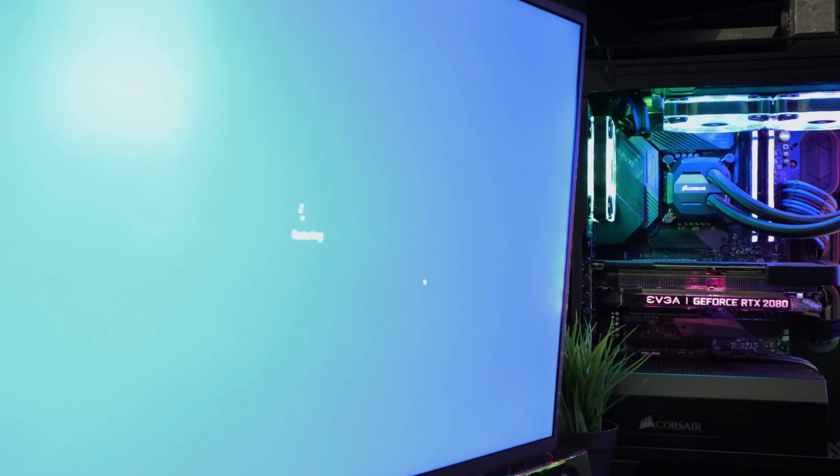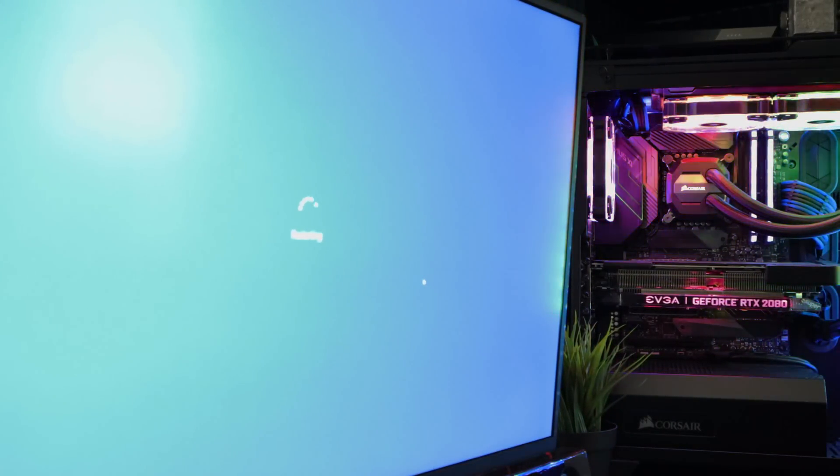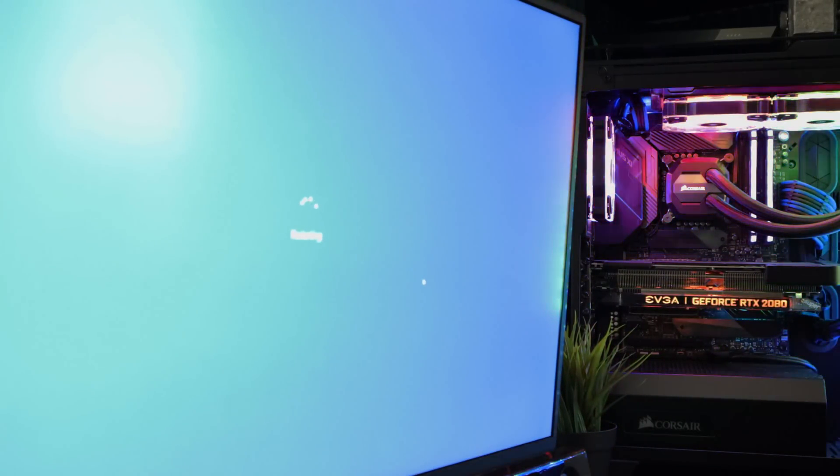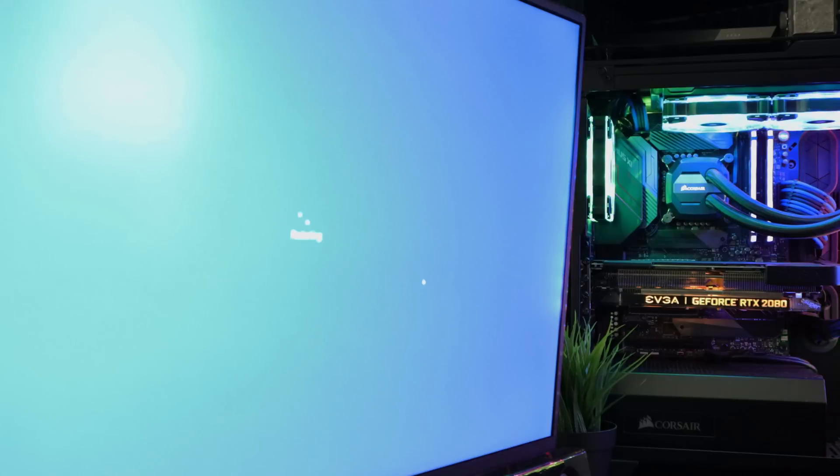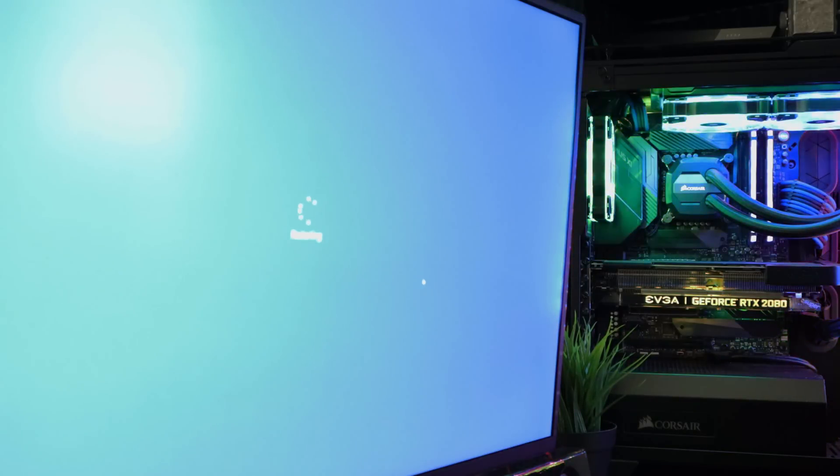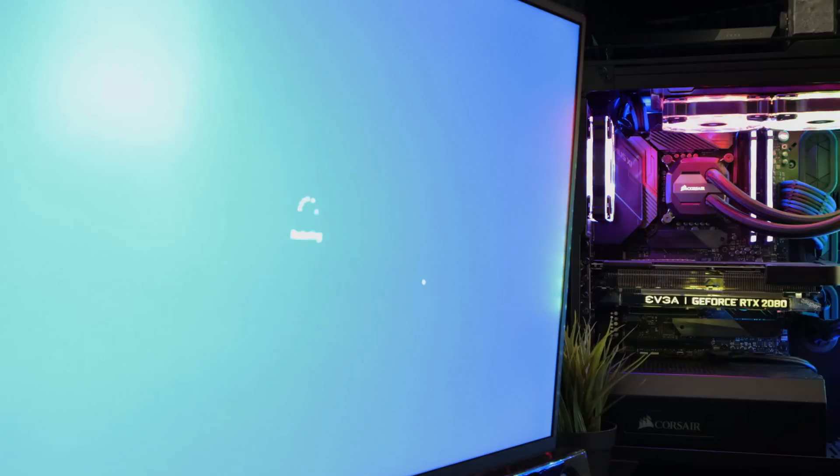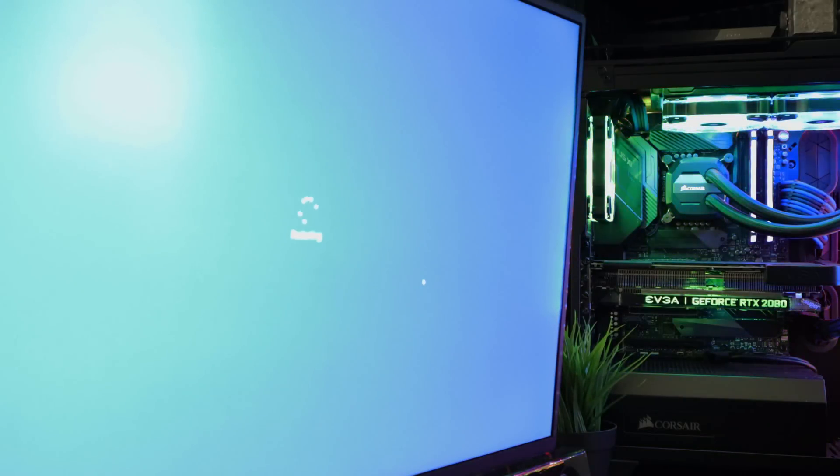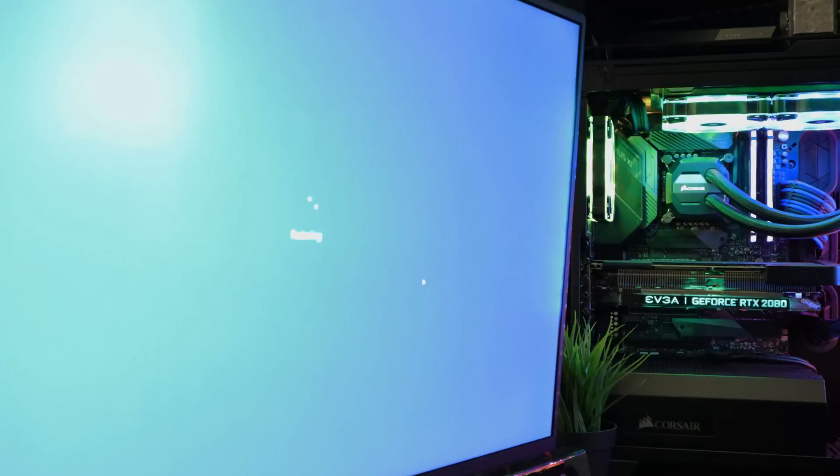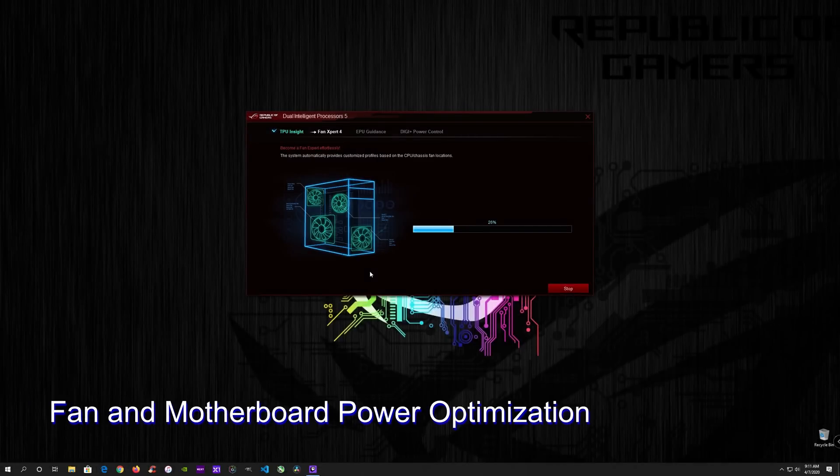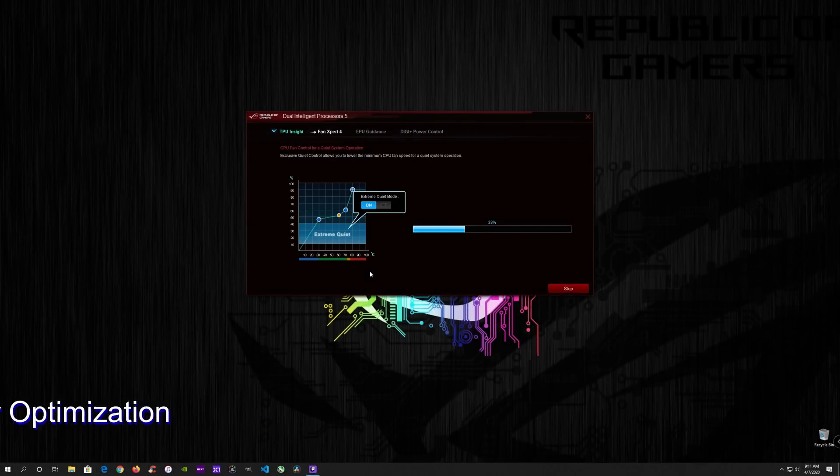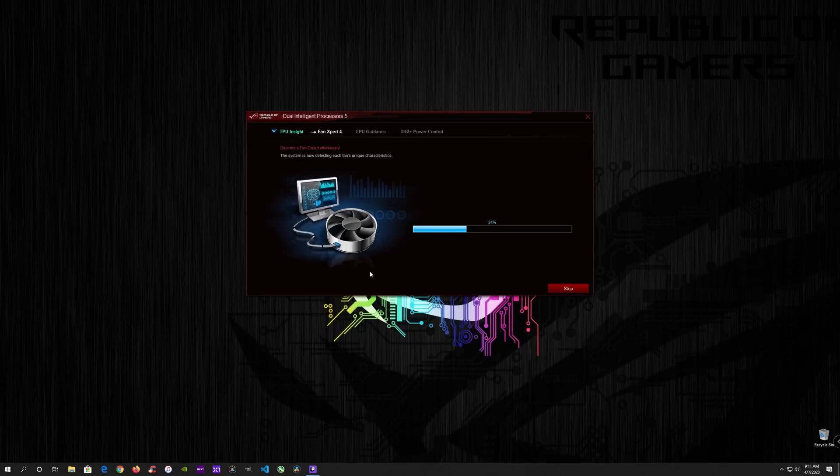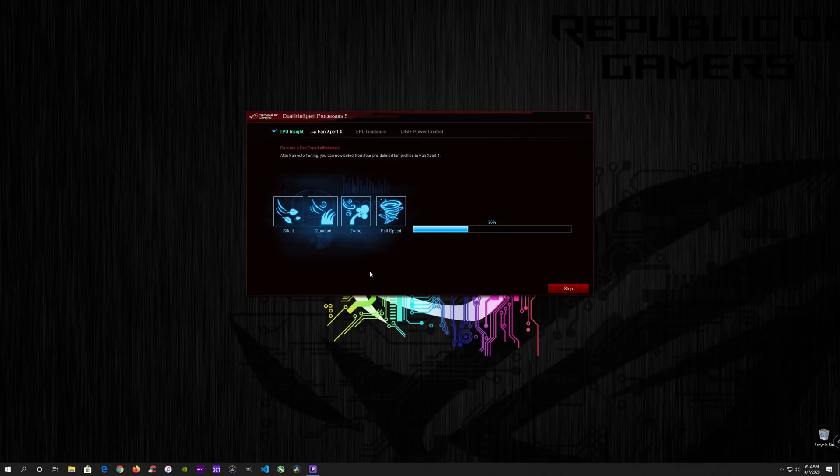All right guys, so it ran through stress tested, did it about twice and now it is restarting. So I think it got to the point to where it realized it was pushing it too far and now it's stopping and shutting down the system. When it reboots, it will probably go in and start optimizing the fans. So as soon as it rebooted, it went ahead and started the Fan Expert 4. So what it's going to do is optimize every fan so that it keeps the system as cool as possible.